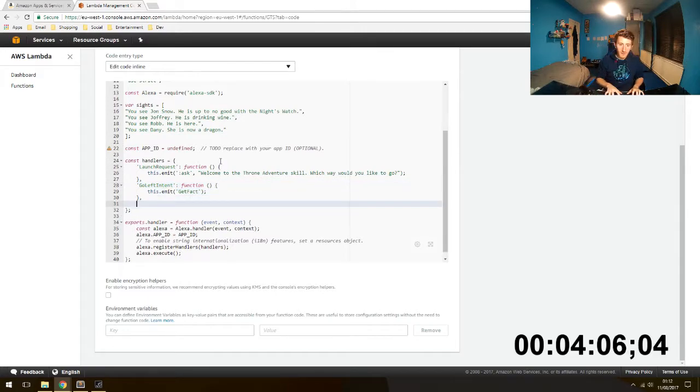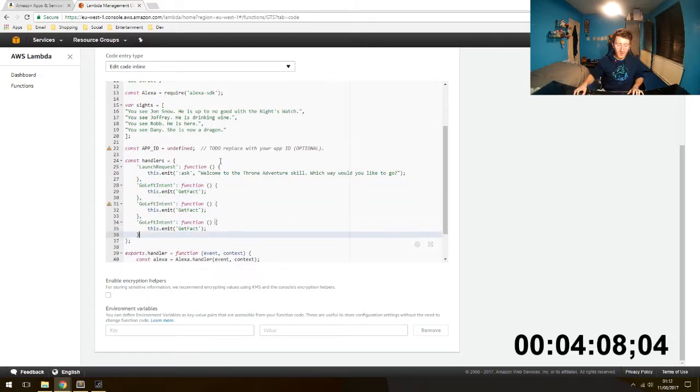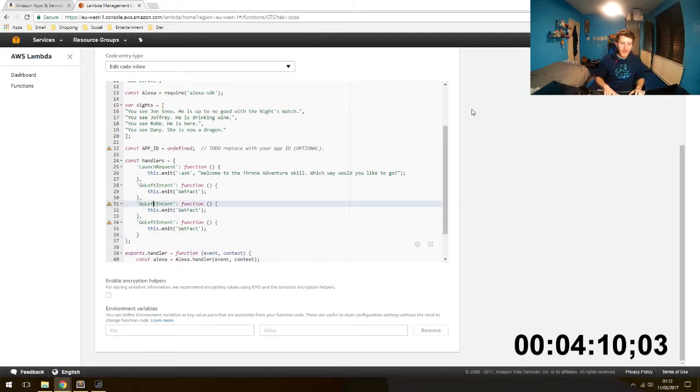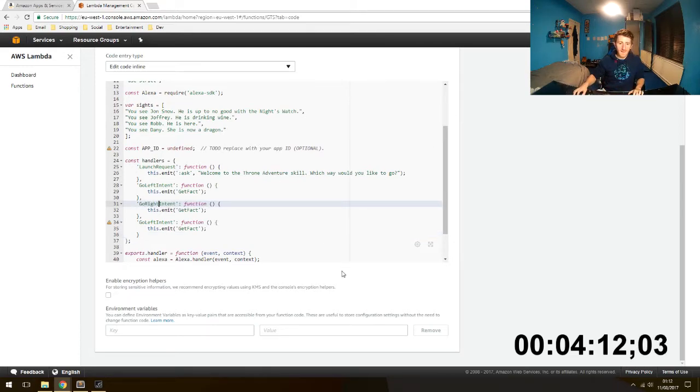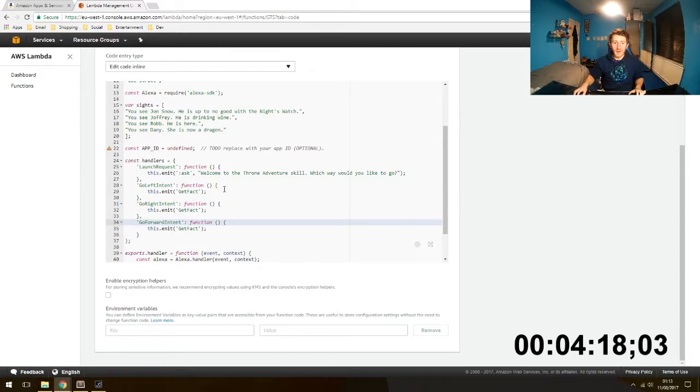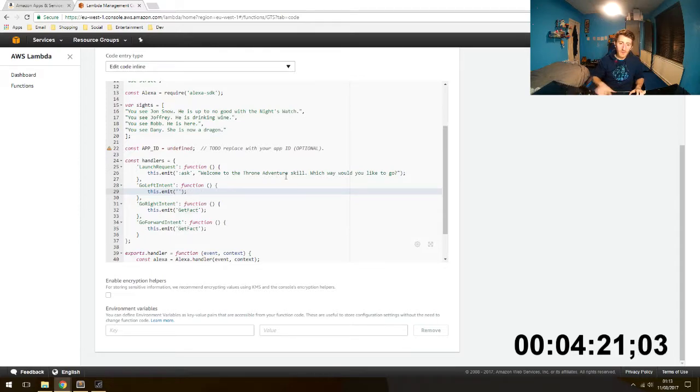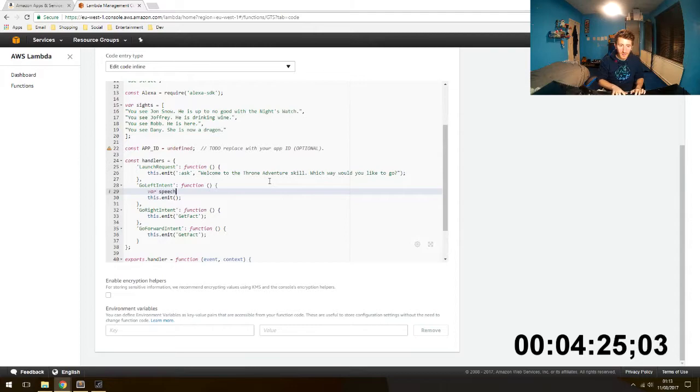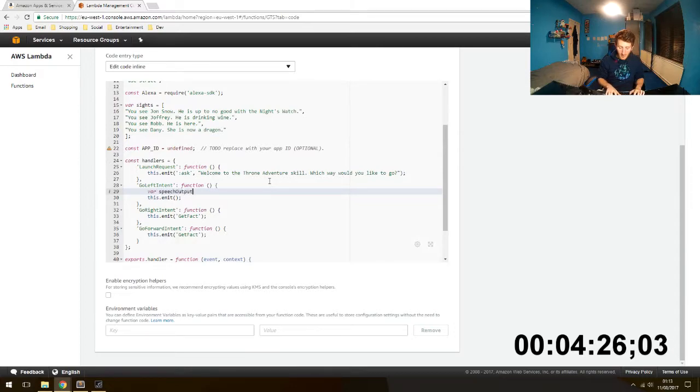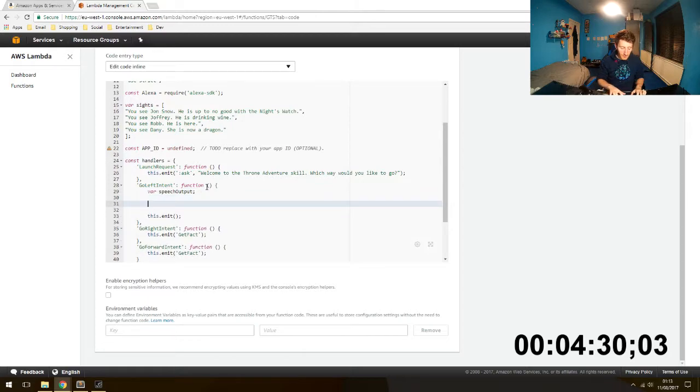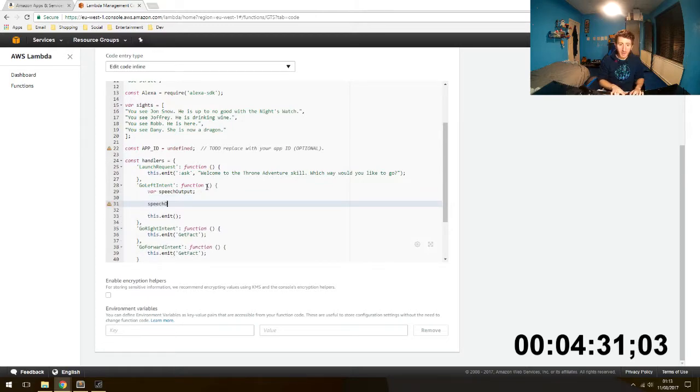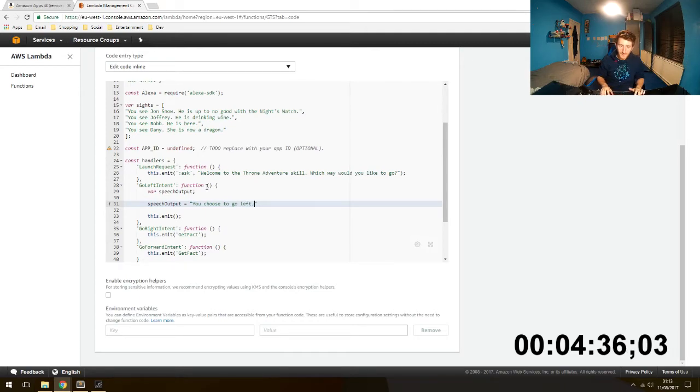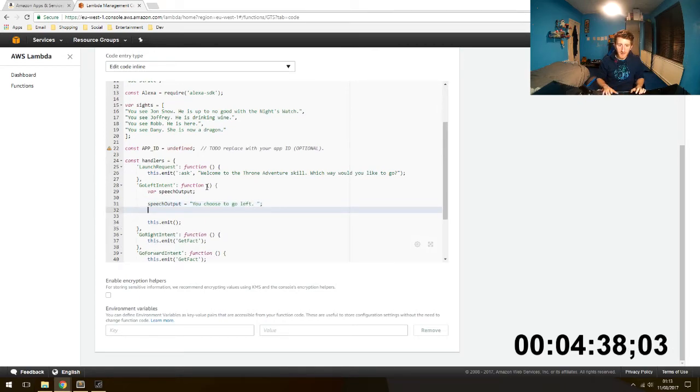So gonna make a new one here. So we want go right, go forward. Very nice. So if the user says go left, what do we want to do? We want, let's make a new speech output variable. And we are gonna just put in that, you choose to go left. Put a space there and you'll see why in a sec.